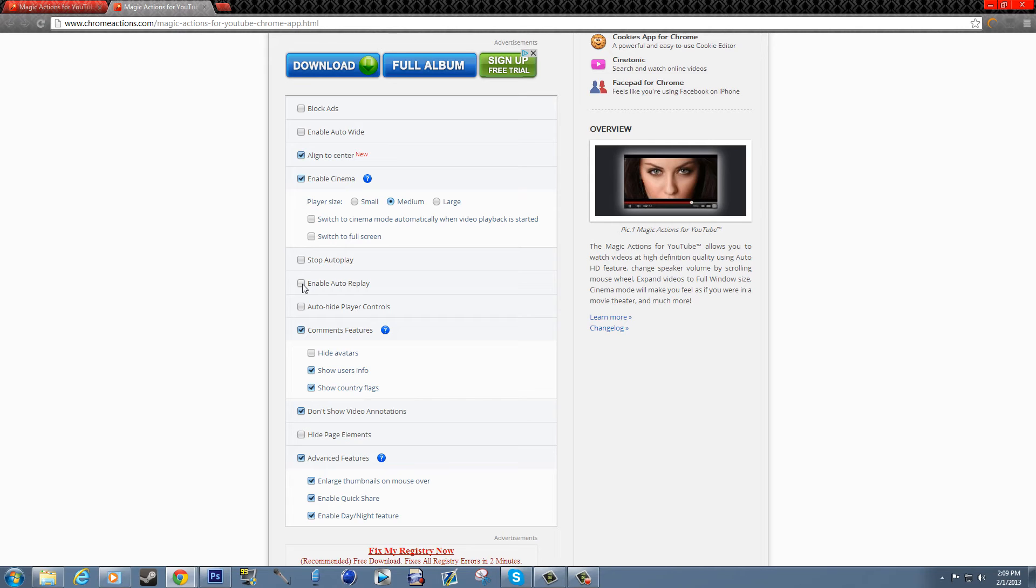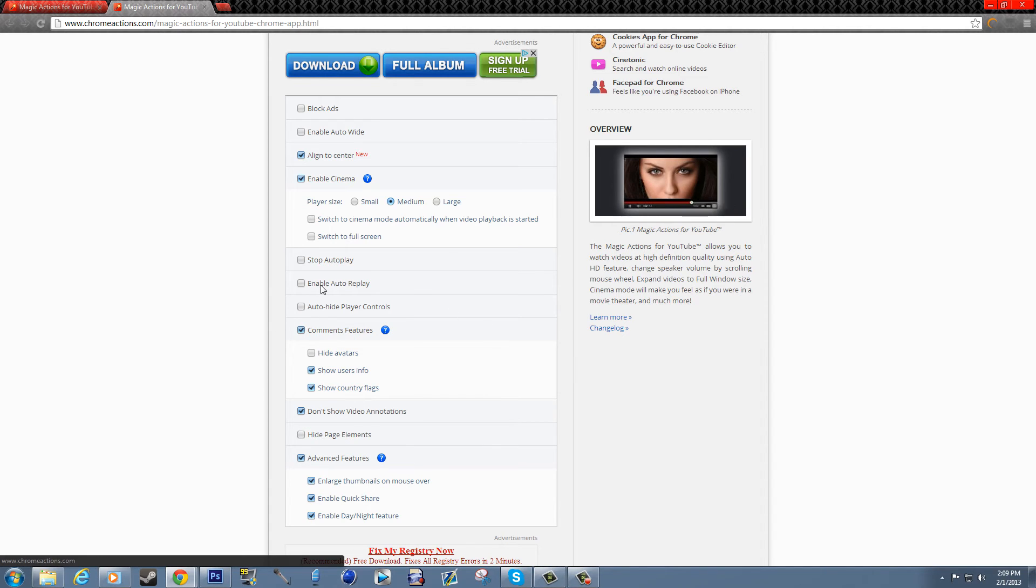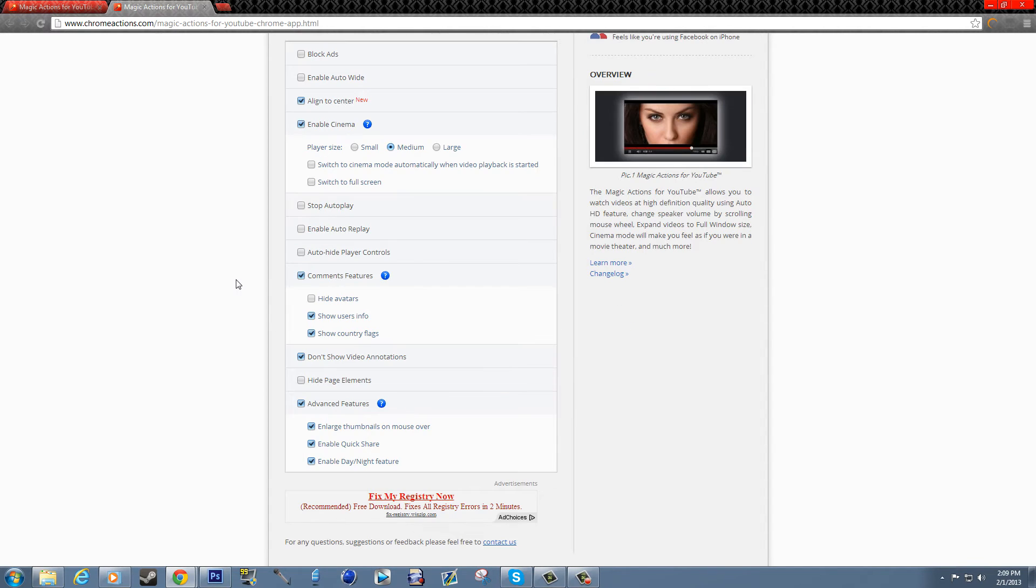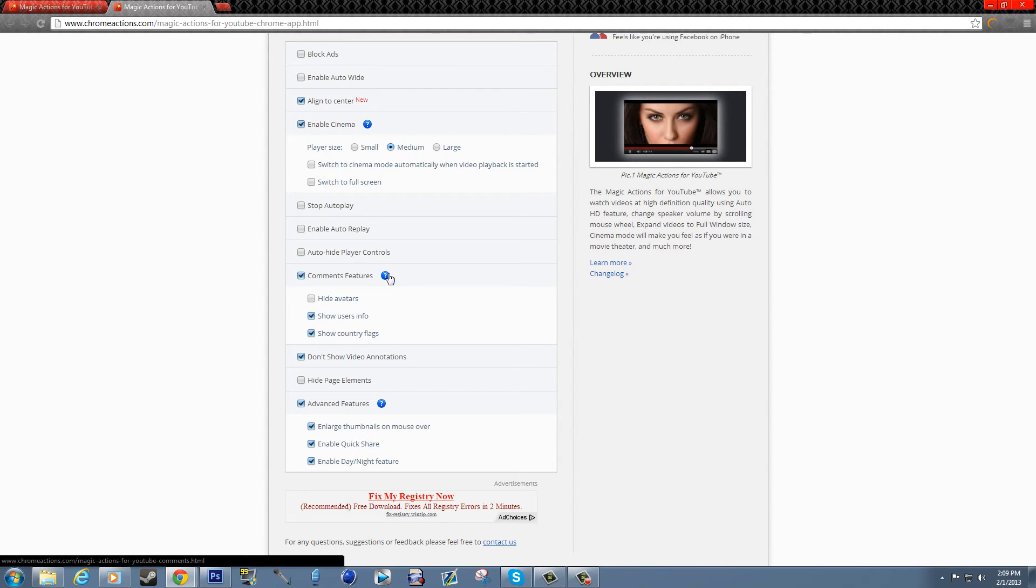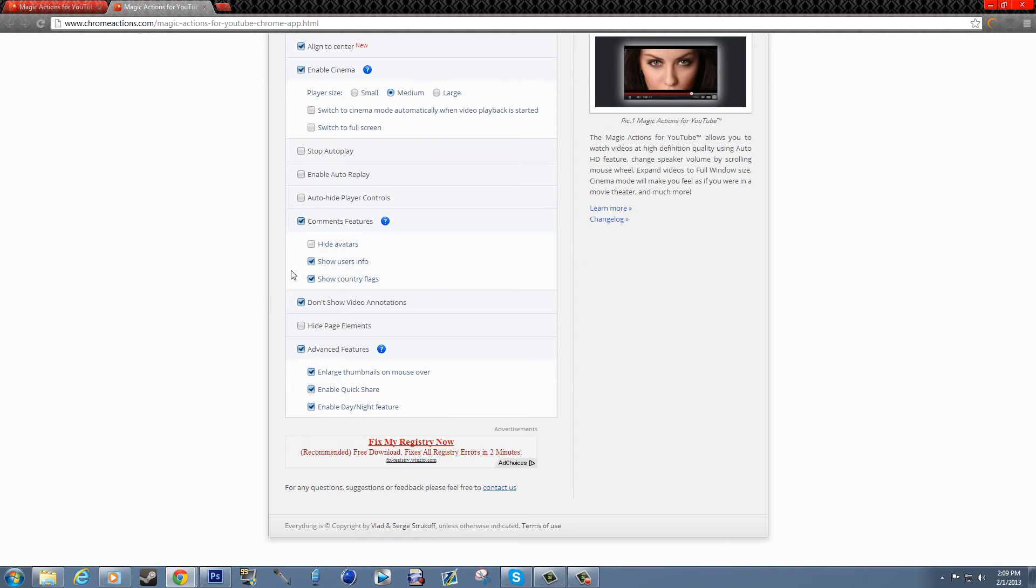You have the auto hide player controls, which would be these player controls. Now the comment features I showed you, but you can hide their avatars, something I still haven't gotten to see yet. I'll go to that page in a minute.